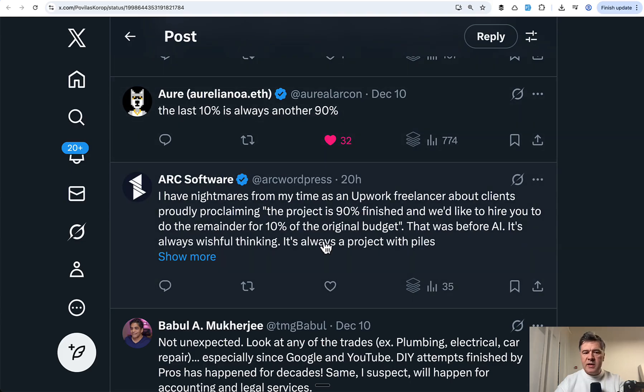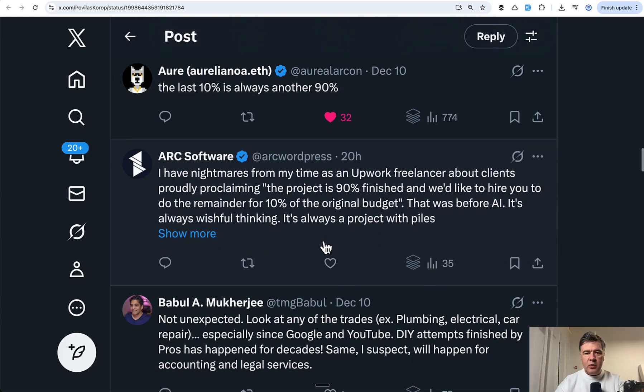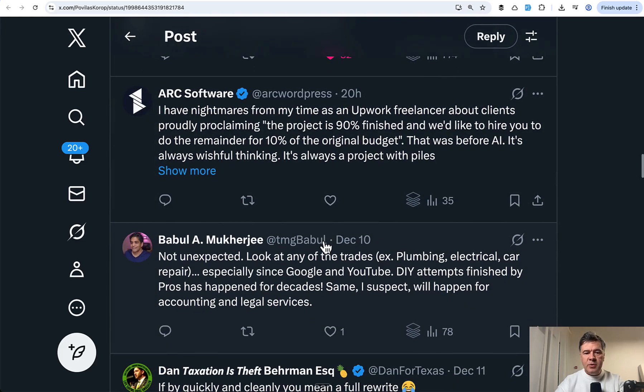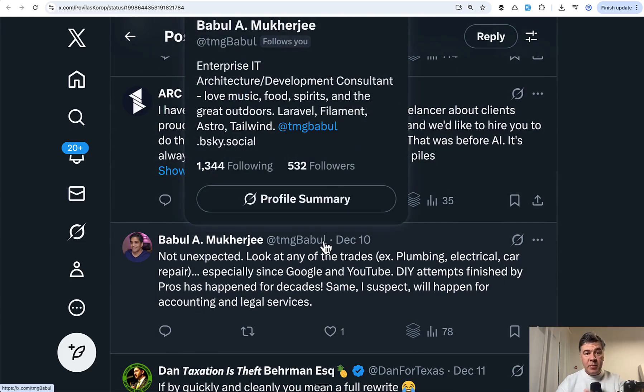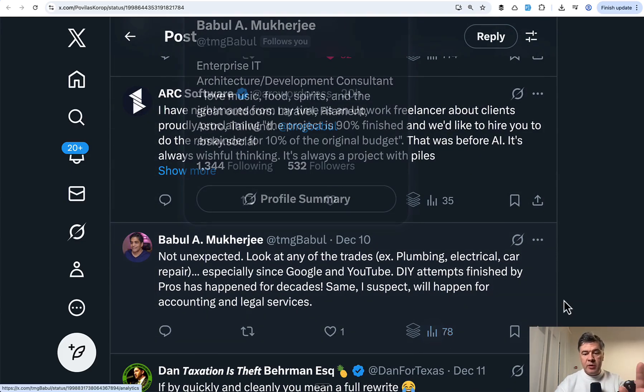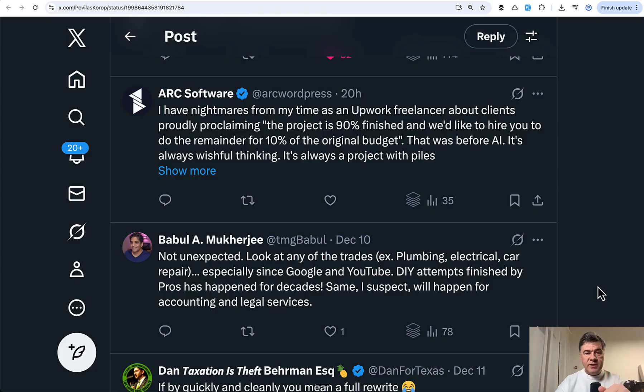So yeah, comments like this: last 10% is always another 90%. Especially some people emphasize that vibe coded code is low quality.